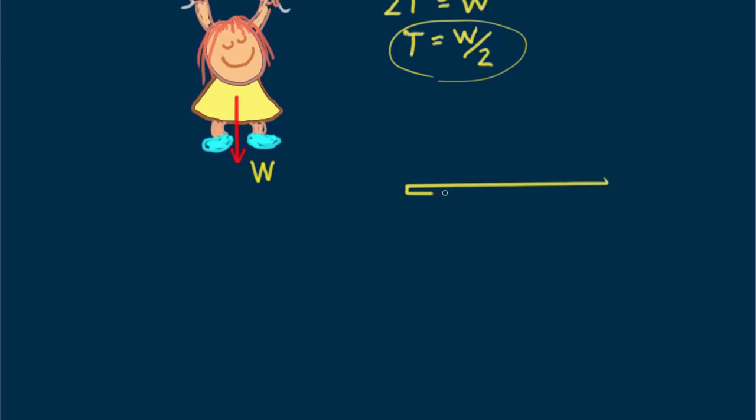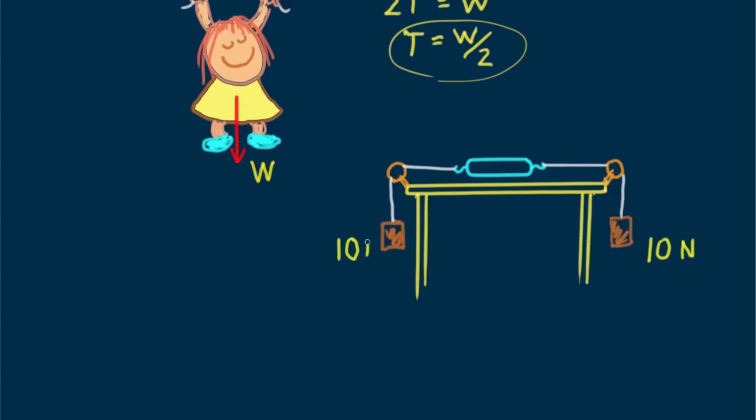I want to leave you with a question. By way of strings and pulleys, a pair of 10 newton blocks pull on a scale as shown. What's the reading on the scale? Think about that. Until next time, good energy.